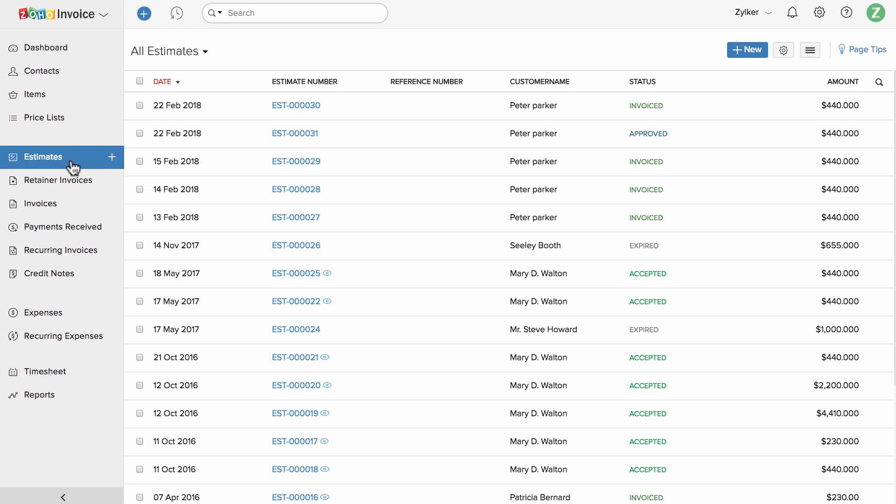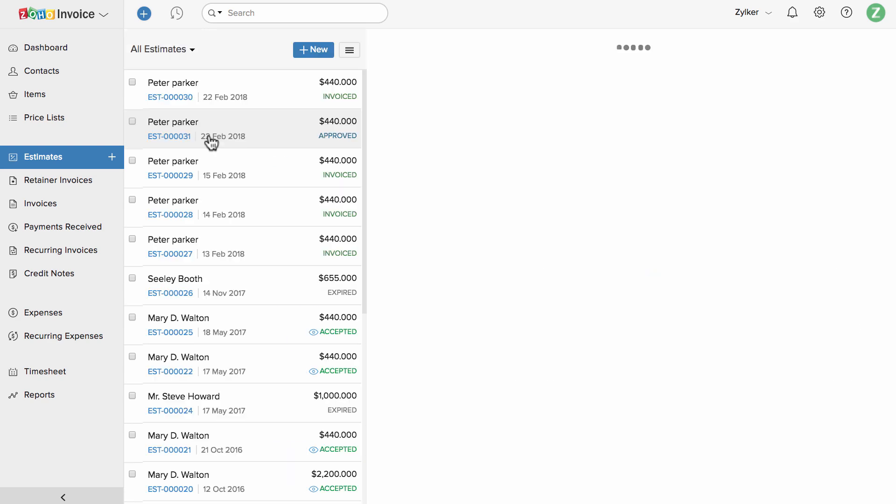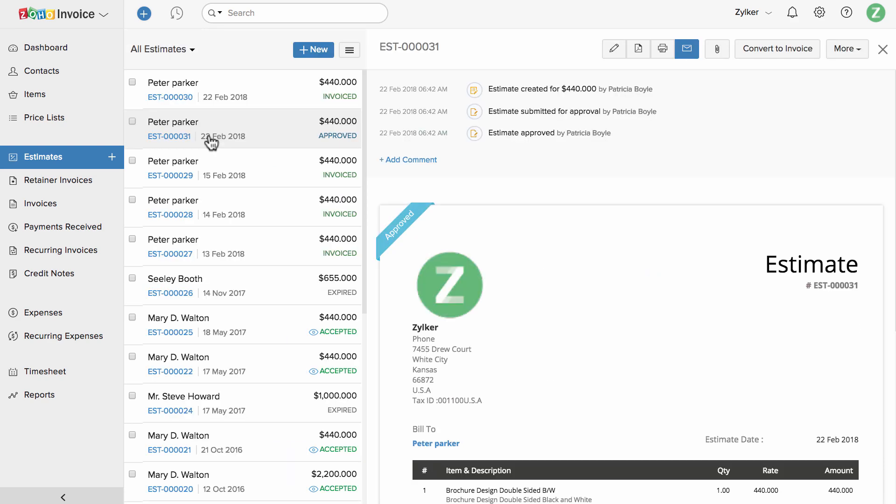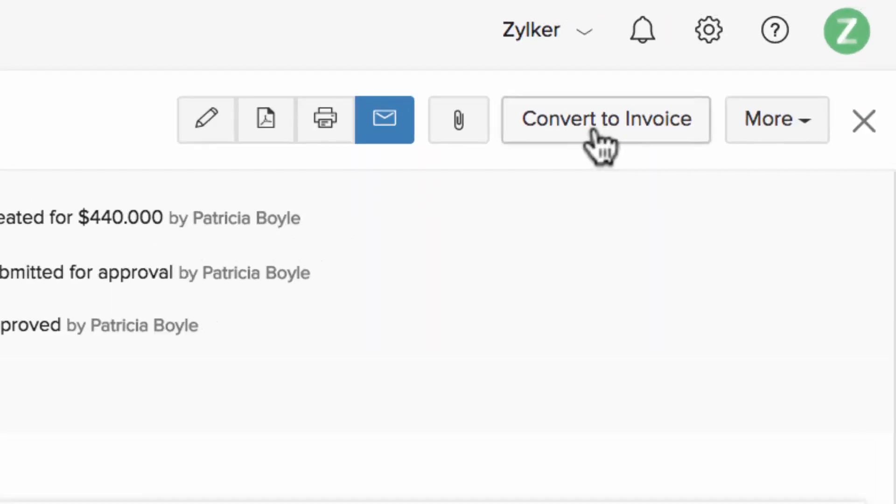You can manage your list of estimates here. You can convert an estimate to an invoice in a simple click of a button.